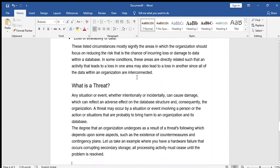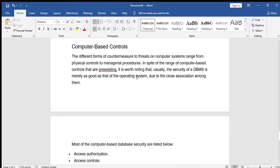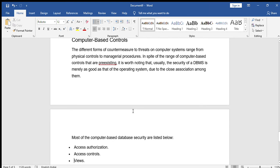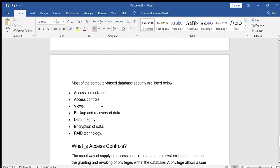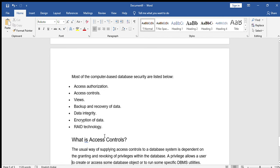Computer-based controls: different forms of countermeasures to threats on computer systems range from physical controls to managerial procedures. The security of the DBMS is only as good as that of the operating system, due to their close association. The computer-based controls include: access authorization, access control, use of backup and recovery of data, data integrity, encryption of data, and RAID technology.